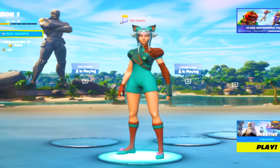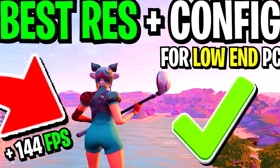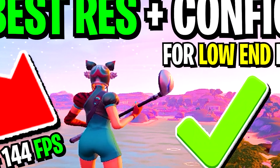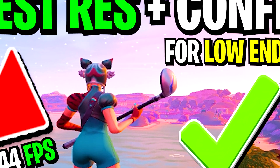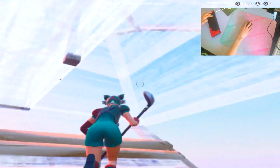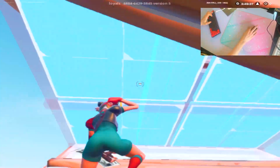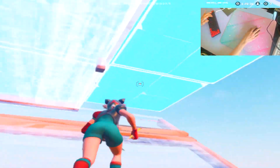In today's video, I'm going to show you the new best resolution for low-end PCs in Fortnite Chapter 3. In addition, I also tweaked my game user settings file a little bit more, just to make sure that you guys have max FPS, especially if you're playing on integrated graphics or on a really low-end GPU.